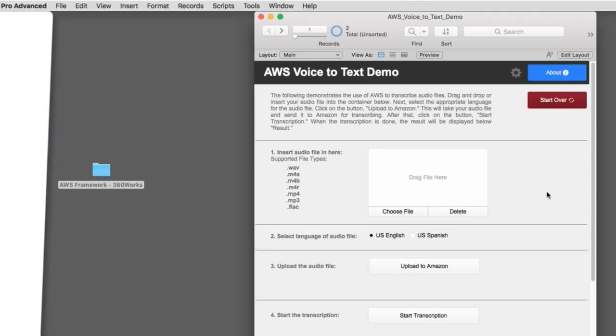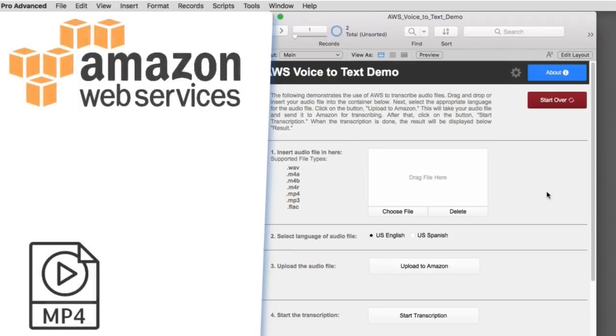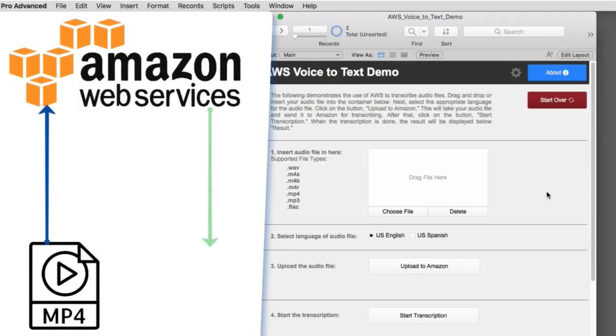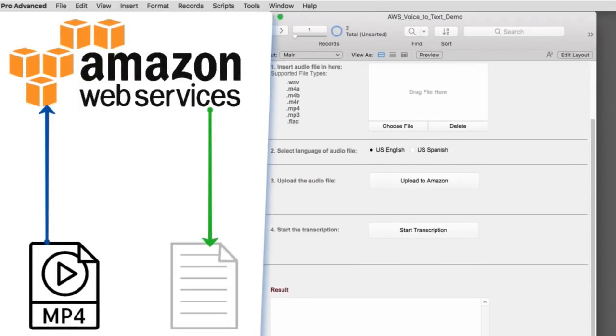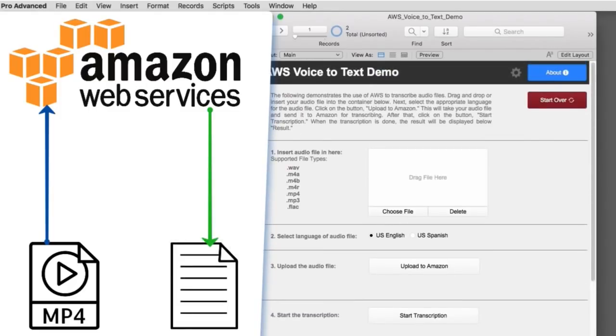What this is, is the framework provided over here, but with some specific code to call the transcription service. So, the idea, of course, that we upload an audio file to Amazon and Amazon processes it and gives us back the text of the transcription.